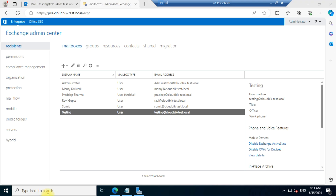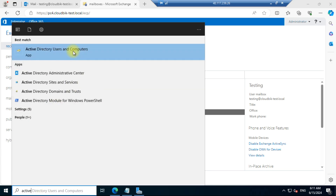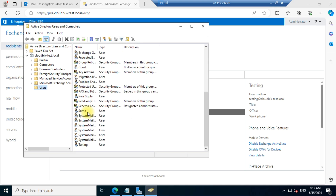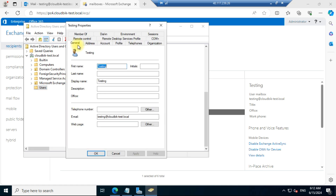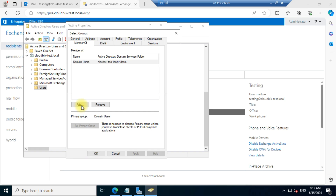We search for Active Directory and go to Active Directory Users and Computers. We can see the user named 'testing' is available here. Double-click on the user and you can see the option 'Member Of'. Open this and you can add any role from here.